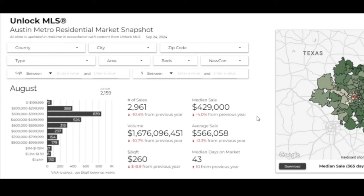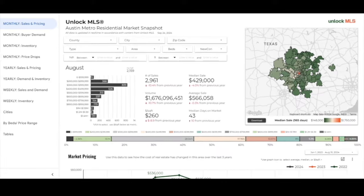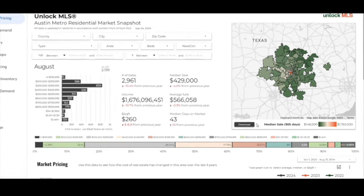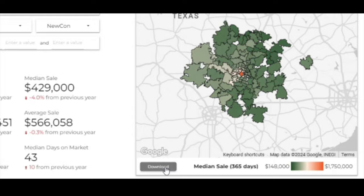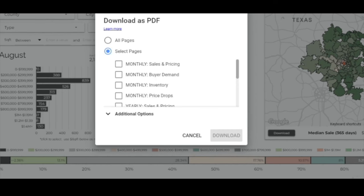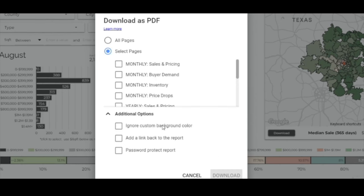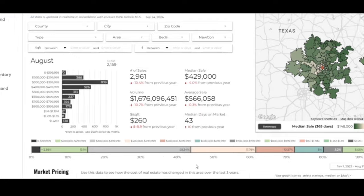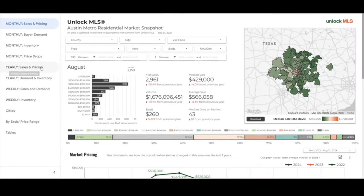Based on what you filter, it will depict your output in the areas below. You can also download customized reports using the download button underneath the maps. You can select the different pages or tabs that you want to download, and there are additional options for customizing your download. Overall, this is a highly customizable platform that you can use either in real time or download PDFs to present to your clients. I hope that was helpful.